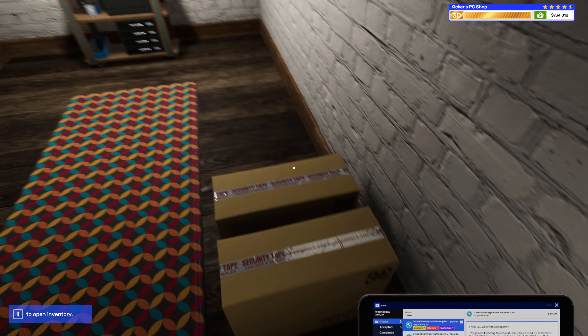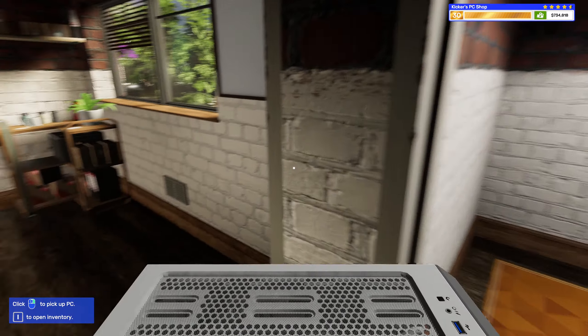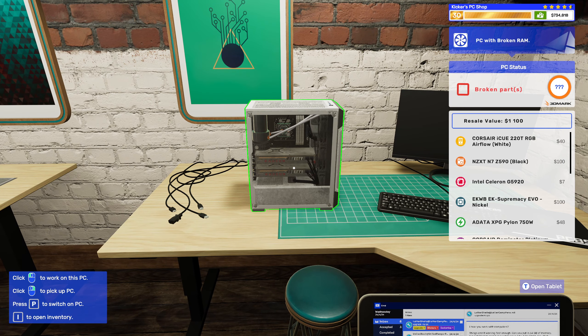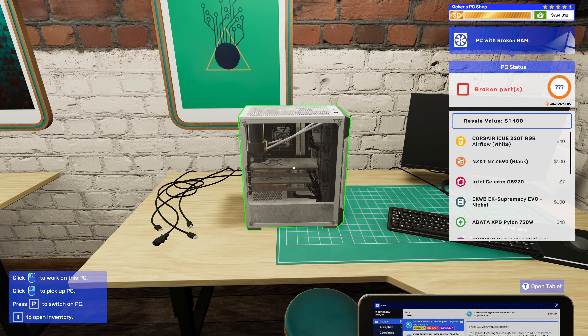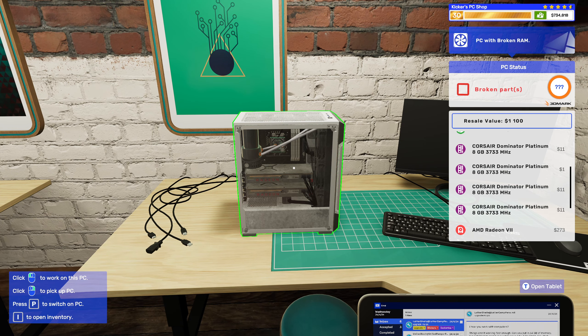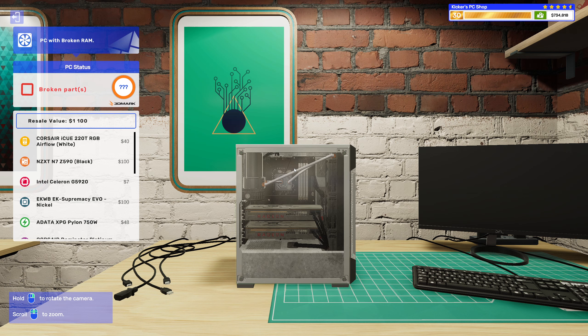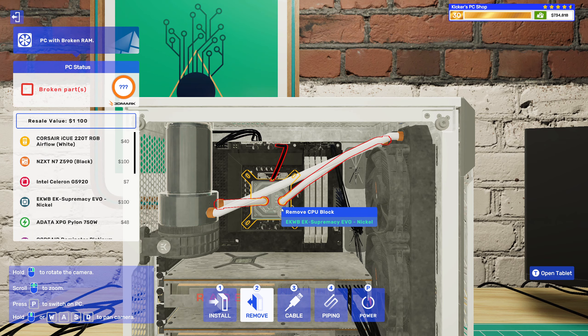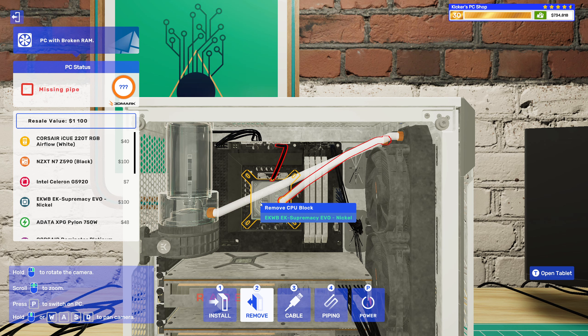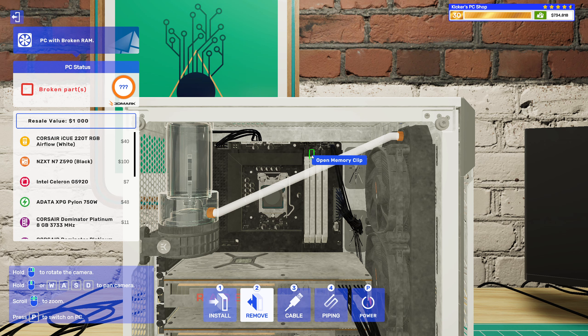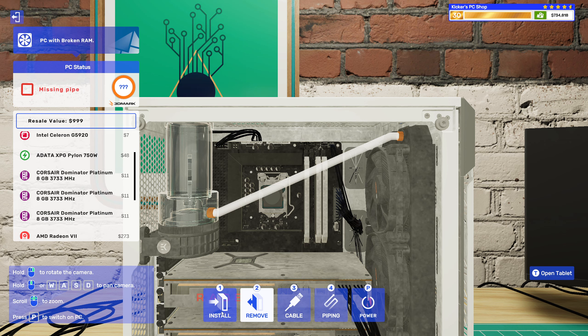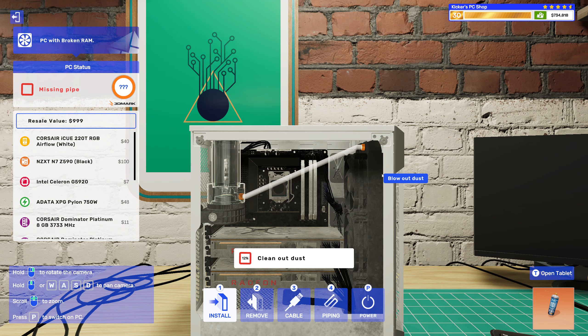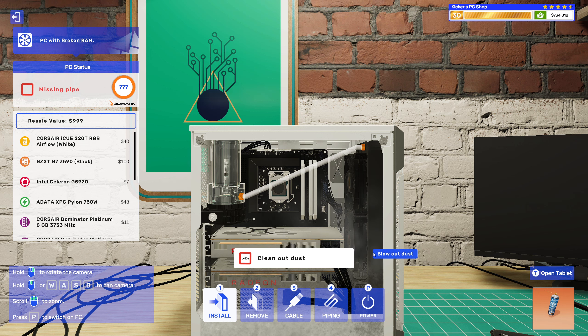All right, I guess let's get cracking with these. All right, yeah this one had the crappy CPU and one broken stick of RAM. It also does have custom water cooling though, and it is filthy as all hell. All right, maybe it would be a good idea to blow all that dust out of here.